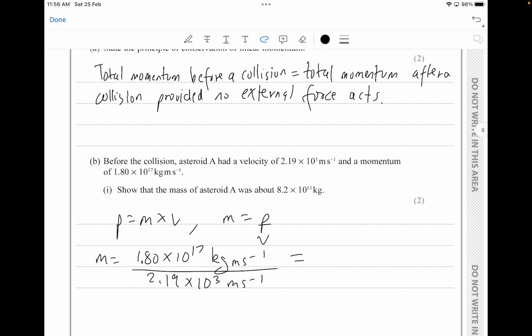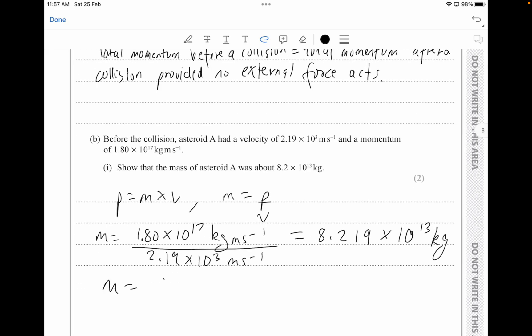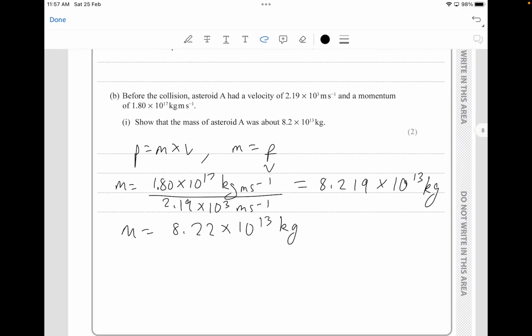Plugging into the calculator: 1.80 × 10¹⁷ divided by 2.19 × 10³ gives 8.219 × 10¹³ kilograms. Rounding off, mass equals 8.22 × 10¹³ kg. This question is worth about 2 marks — showing your formula gets one mark, and showing your final answer gets the other. Show your calculation as well, it really helps.